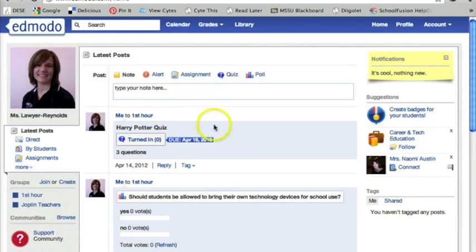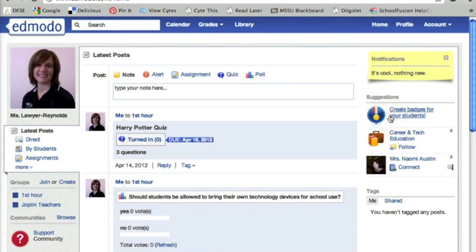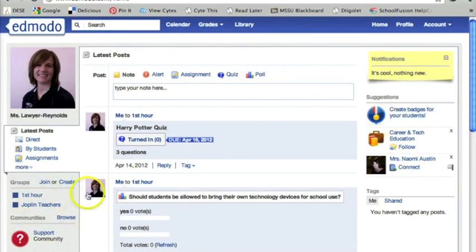So here it is. Over here you've got some ideas — badges for your students. I have some teachers that are using this with standards-based grading so that as a student completes or meets the expectations for a standard, they get a badge. Over here I've got groups.